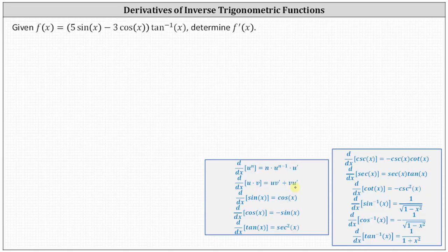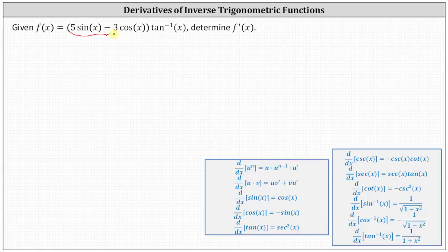To find the derivative of a product, we take the first function and multiply by the derivative of the second function, plus the second function times the derivative of the first function. Let's identify the first function u as five sine x minus three cosine x, and the second function v as inverse tangent x.